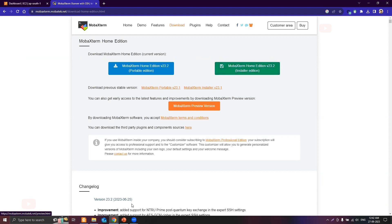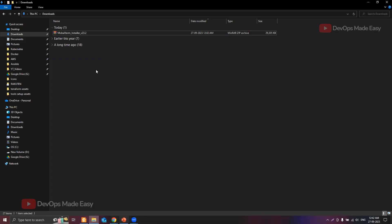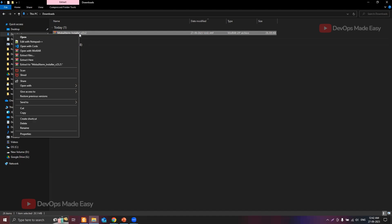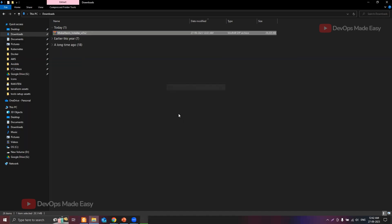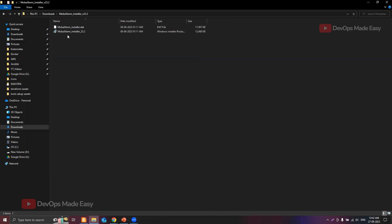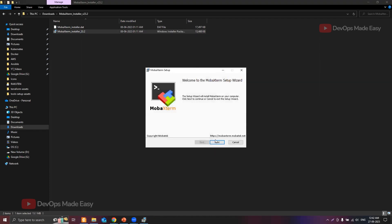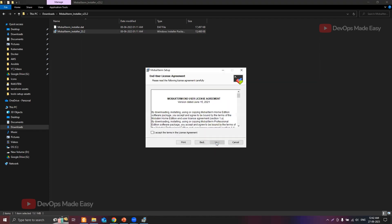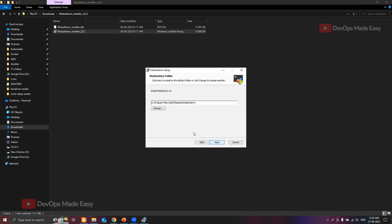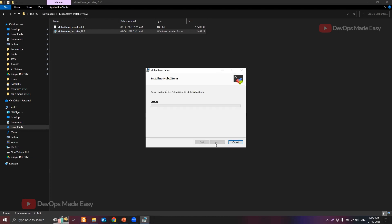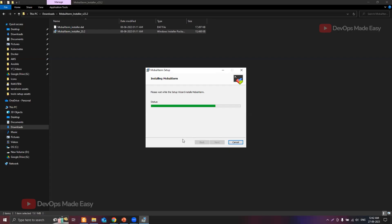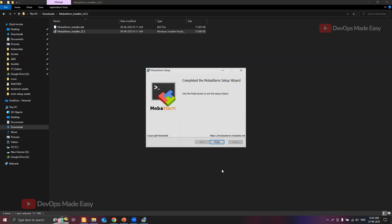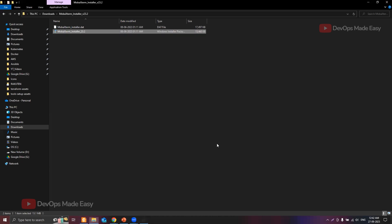Once you click on installer edition the file will be downloaded. Let's extract it first. Once you extract you will find the binary. Double click on this binary to install it. Accept the licensing agreement, select the path, and then install it.